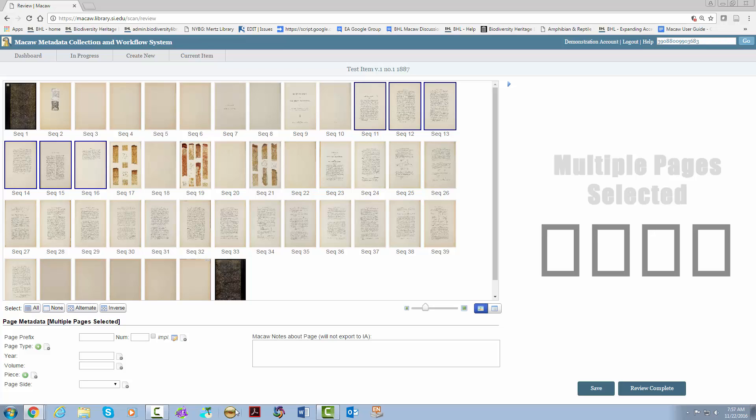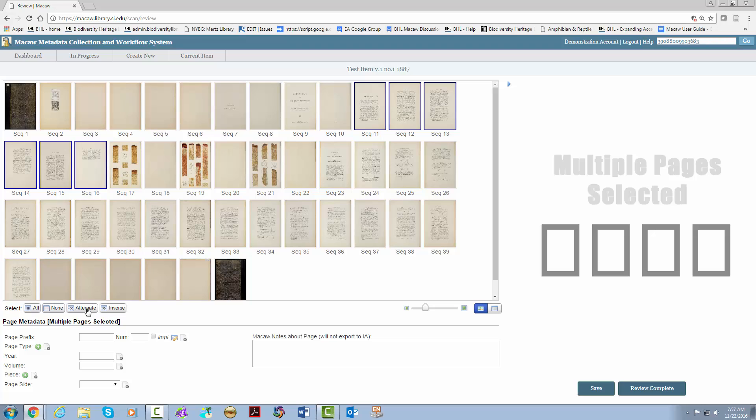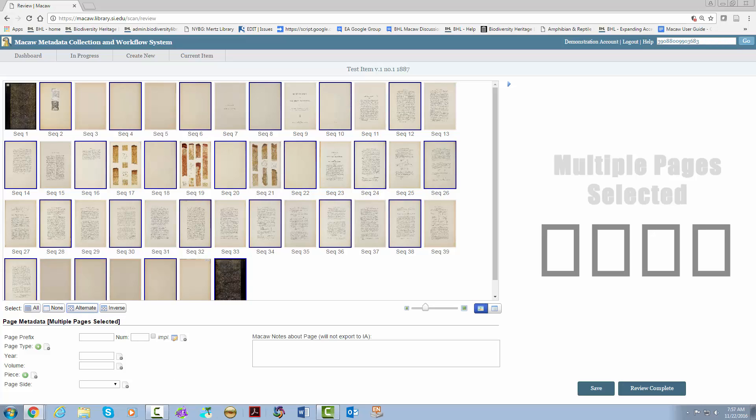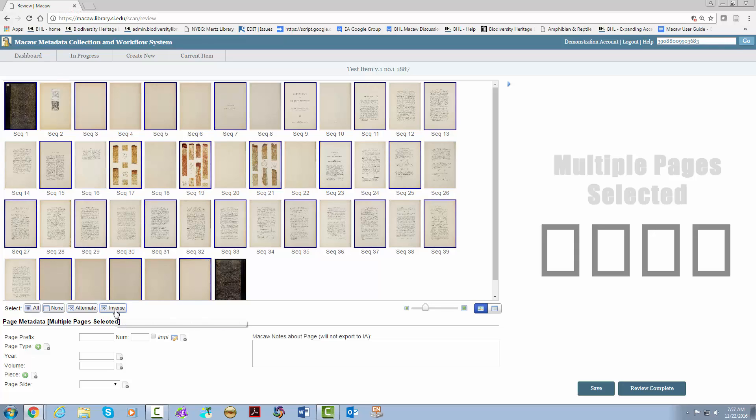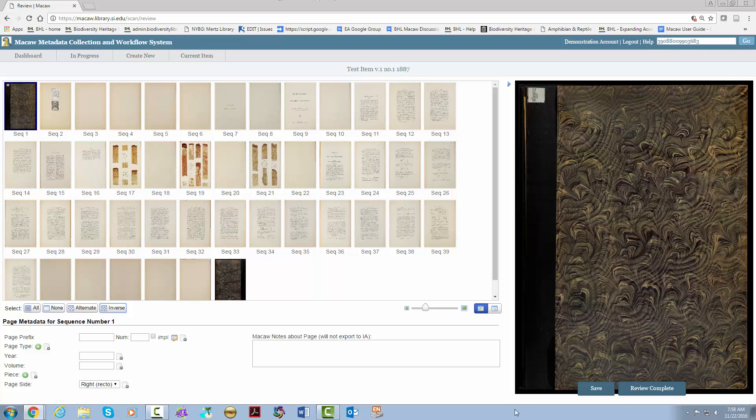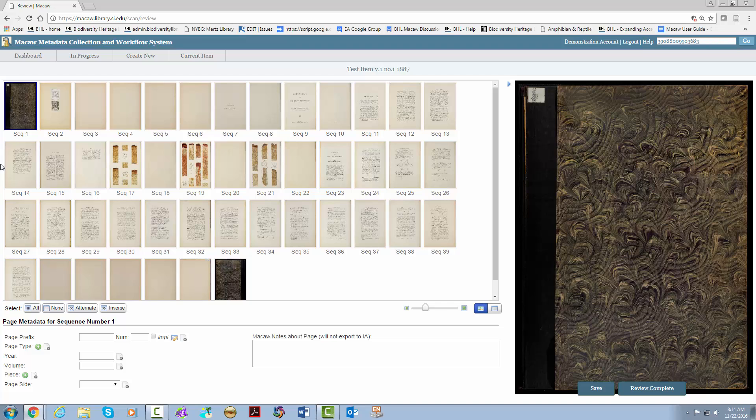In most cases, you can add year, volume, and piece all at once for most publications. For page side, I recommend selecting alternate, then marking them as left or verso if that is what the pages are, and then inverse to get the opposite pages, in this case recto. Let's go ahead and add the metadata for this item. First, we start with page prefix and number. It starts with roman numerals, however, the first page is an implied page number.